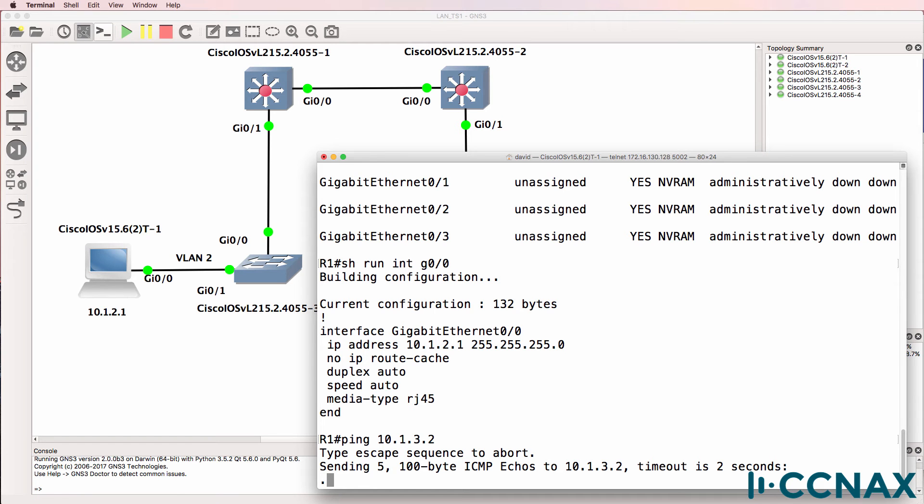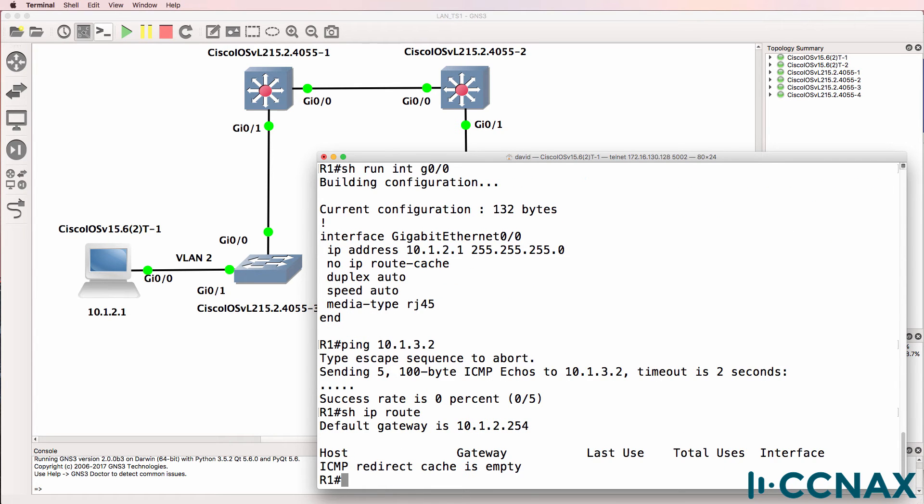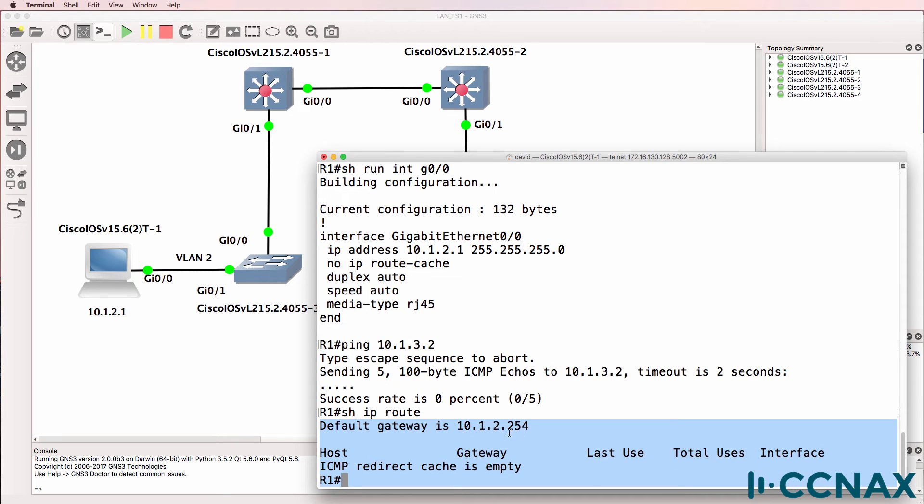Okay, so the ping is failing. We don't seem to be able to ping that device. So that piece of information is true. Show IP route shows us no routes in the routing table, but it shows us that the default gateway is set to 10.1.2.254.